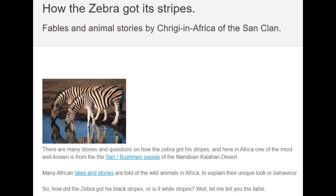The example story we're going to consider is called How the Zebra Got Its Stripes. There are many stories and questions on how the zebra got his stripes, and here in Africa, which is where this story comes from, one of the most well known is from the San Bushman people of the Namibian Kalahari Desert. Many African fables and stories are told of the wild animals in Africa to explain their unique look or behavior.